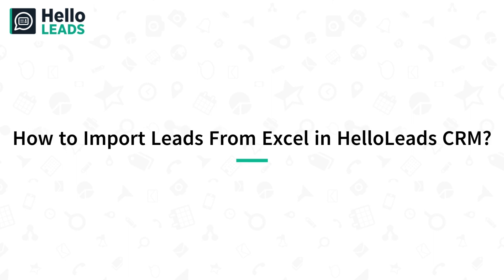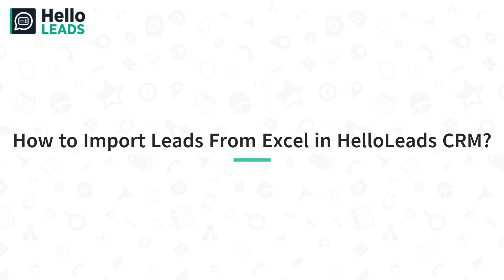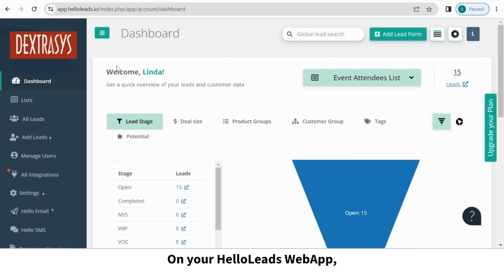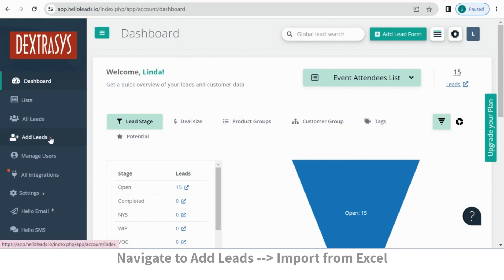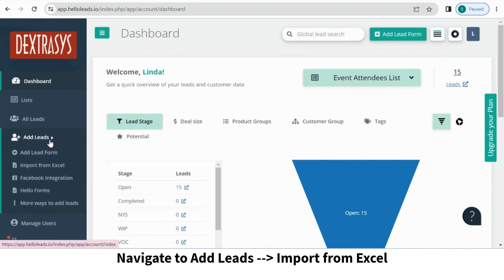How to Import Leads from Excel in Hello Leads CRM. On your Hello Leads web app, navigate to Add Leads. Choose Import from Excel.